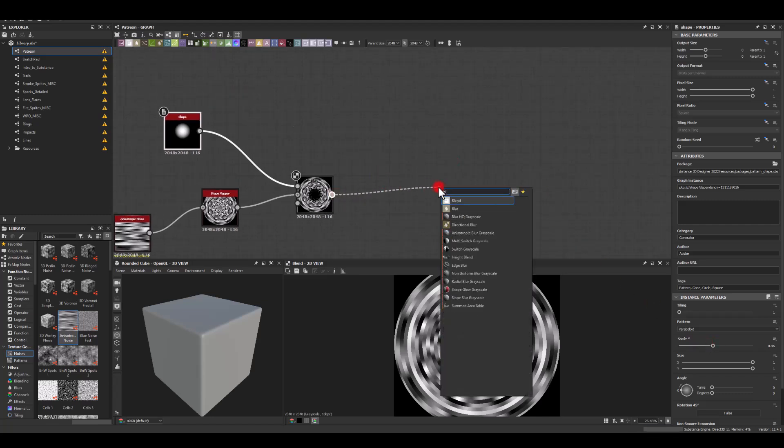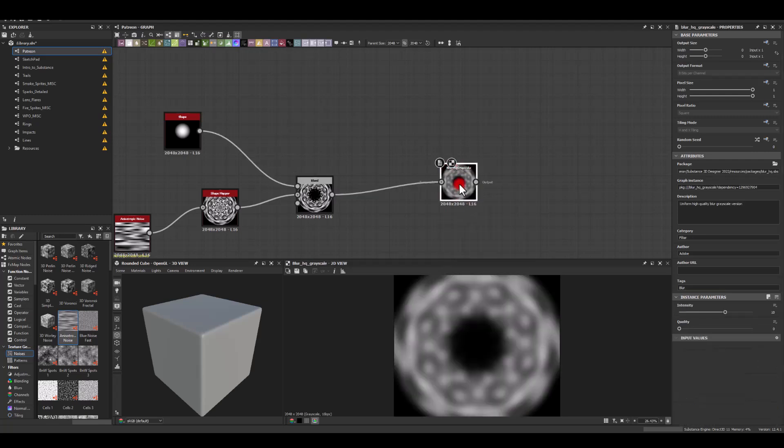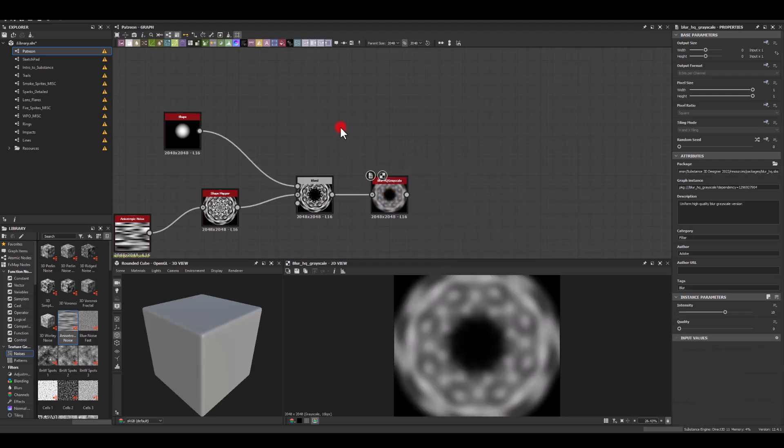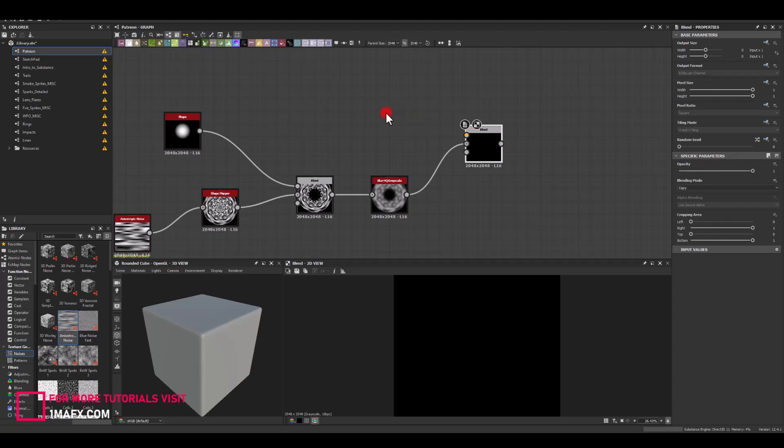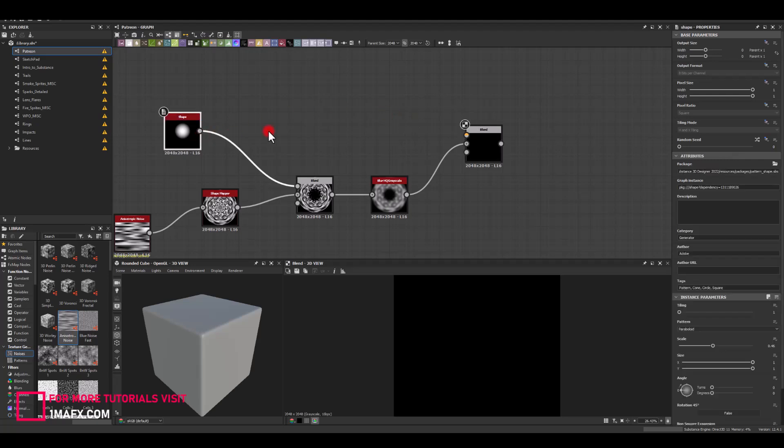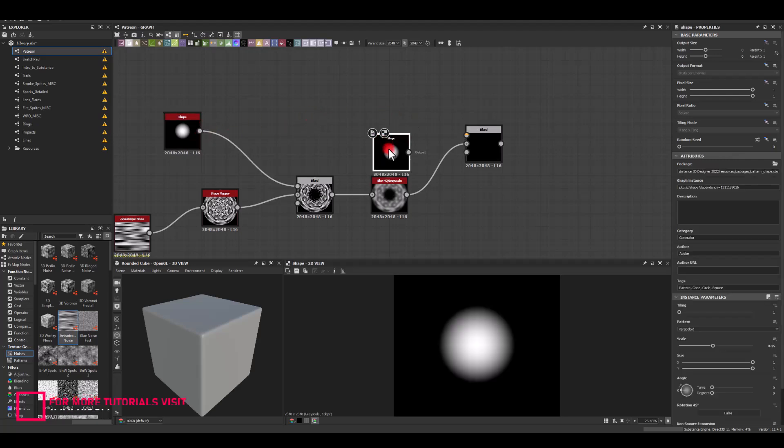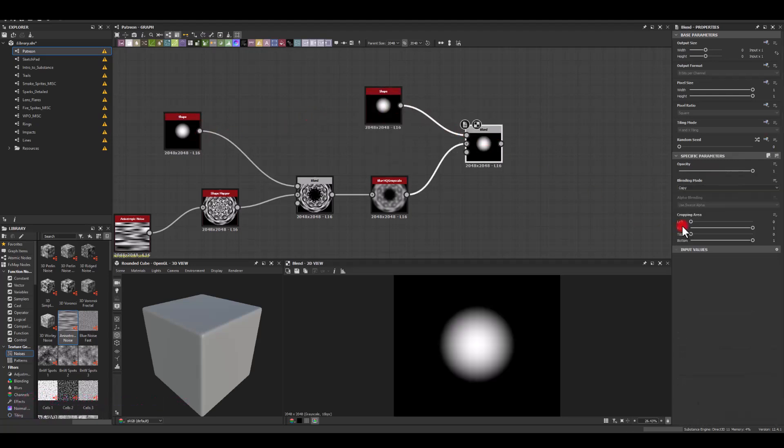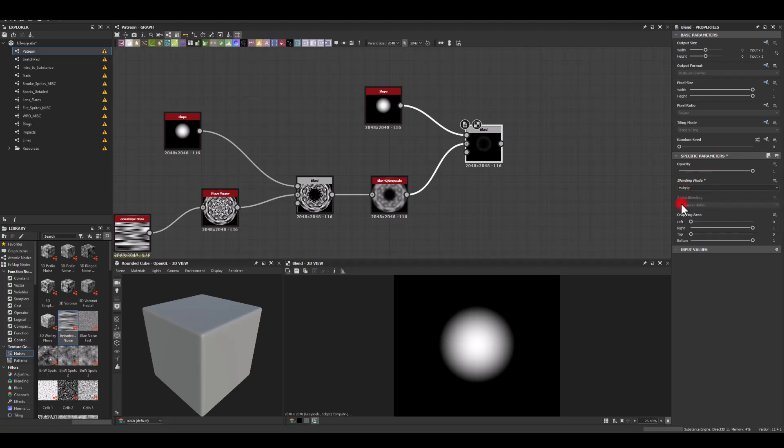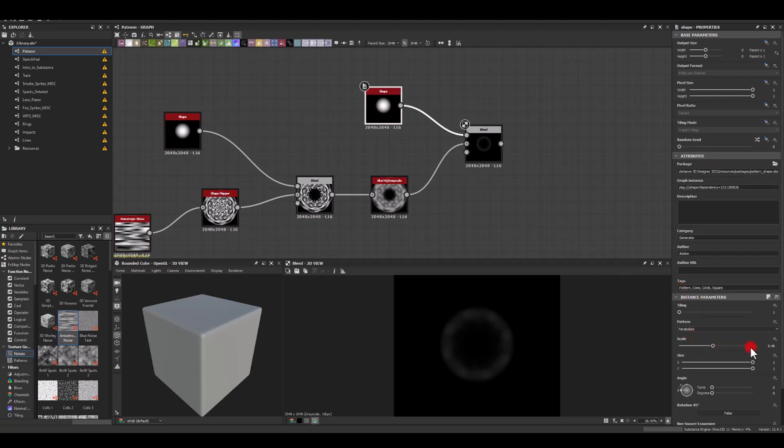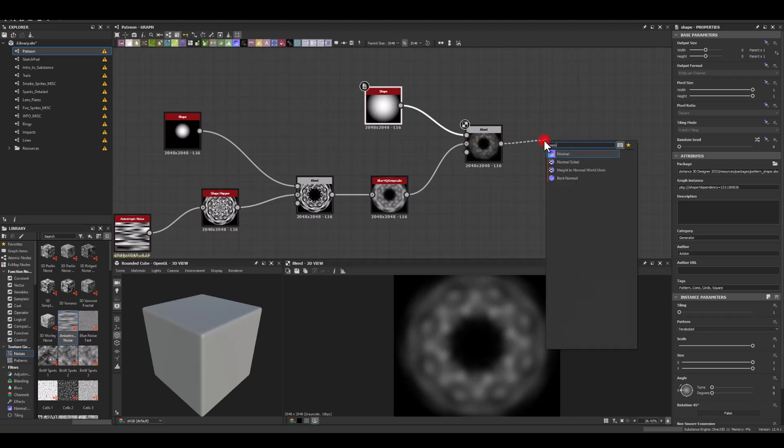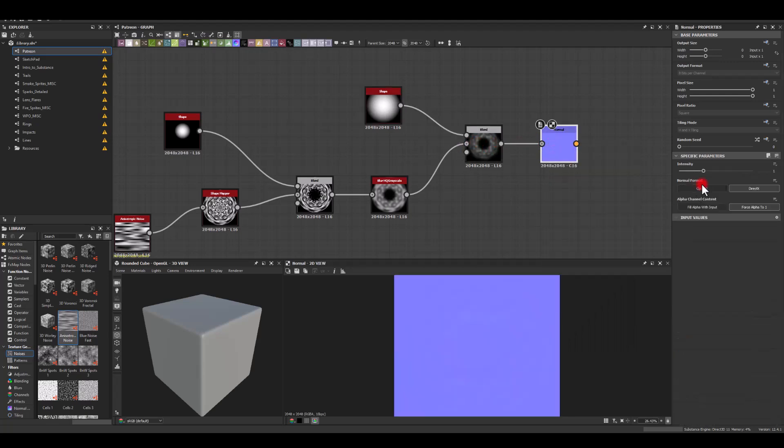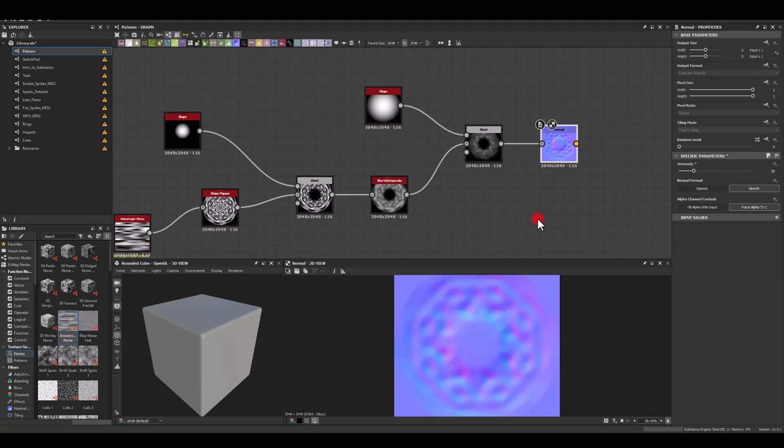Next I'm gonna blur it slightly, and I'm gonna run it through maybe another blend just to get rid of that middle bit a bit more, so that will be set to actually maybe multiply. I'm gonna increase it, and we're getting these soft edges at the end. Finally, I'm just gonna run it through normal. In here I'm gonna increase the intensity maybe to 50 or 20.